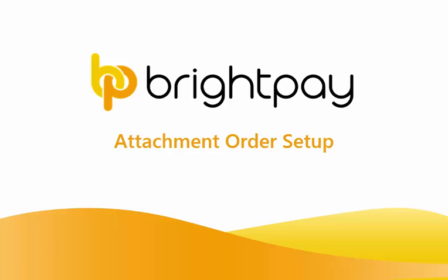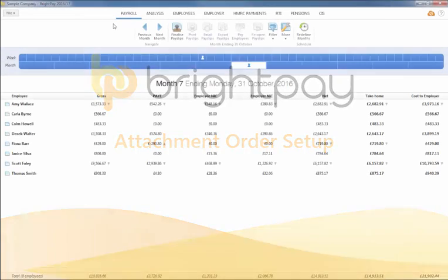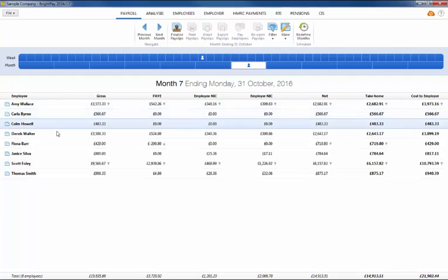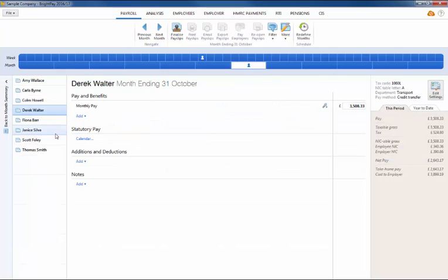To set up an attachment order for an employee, click Payroll on the menu bar and select your employee's name in the summary view.